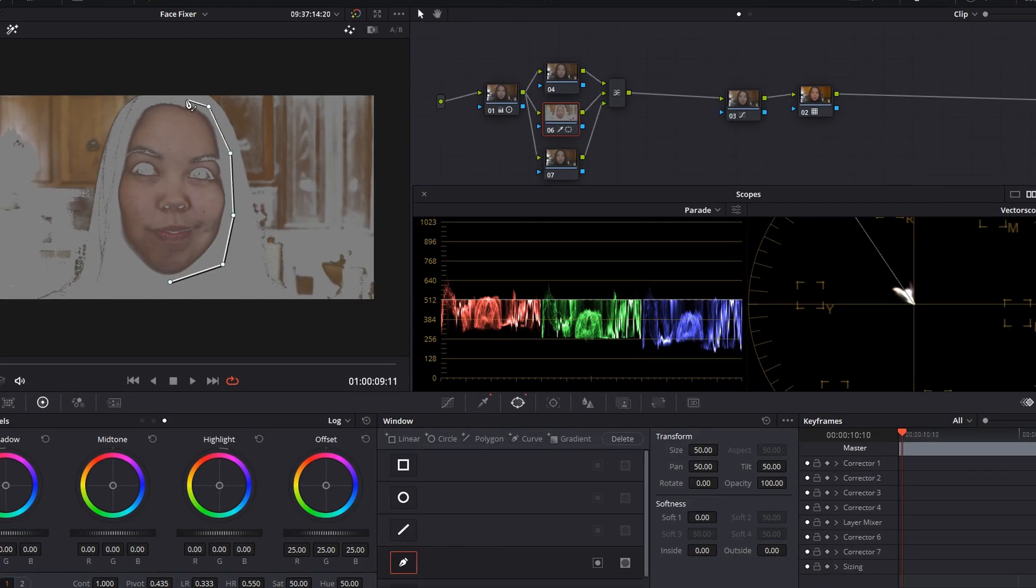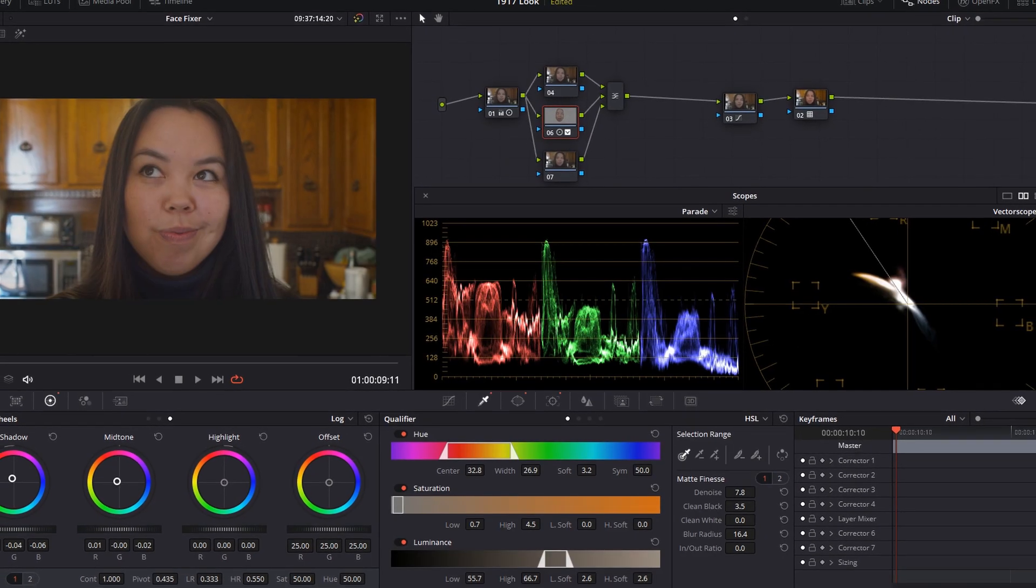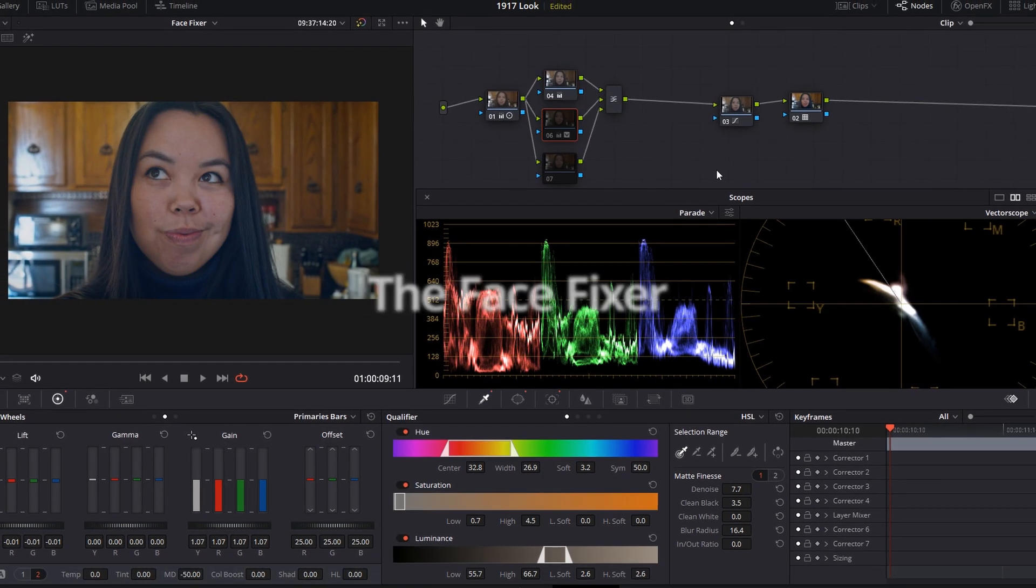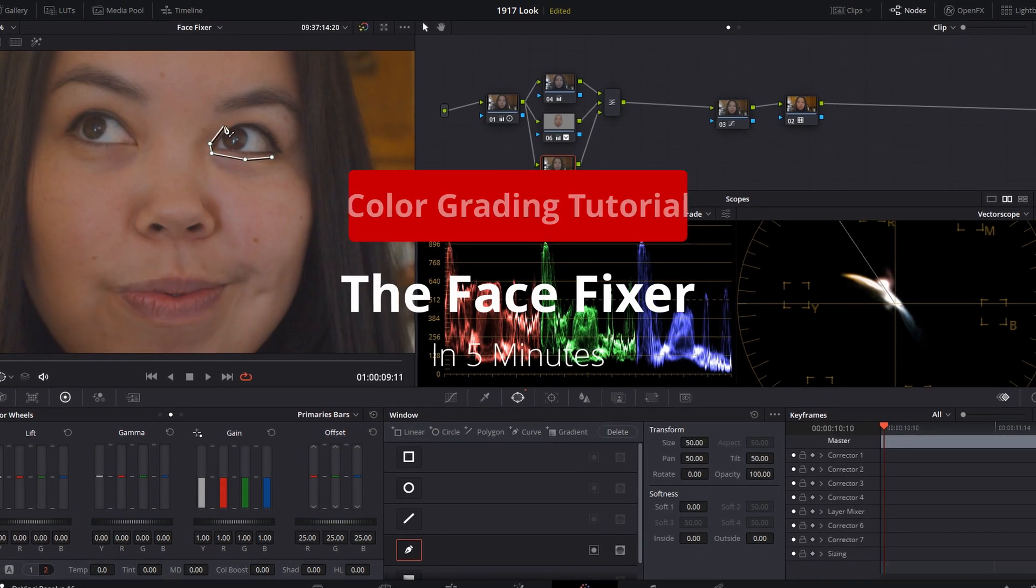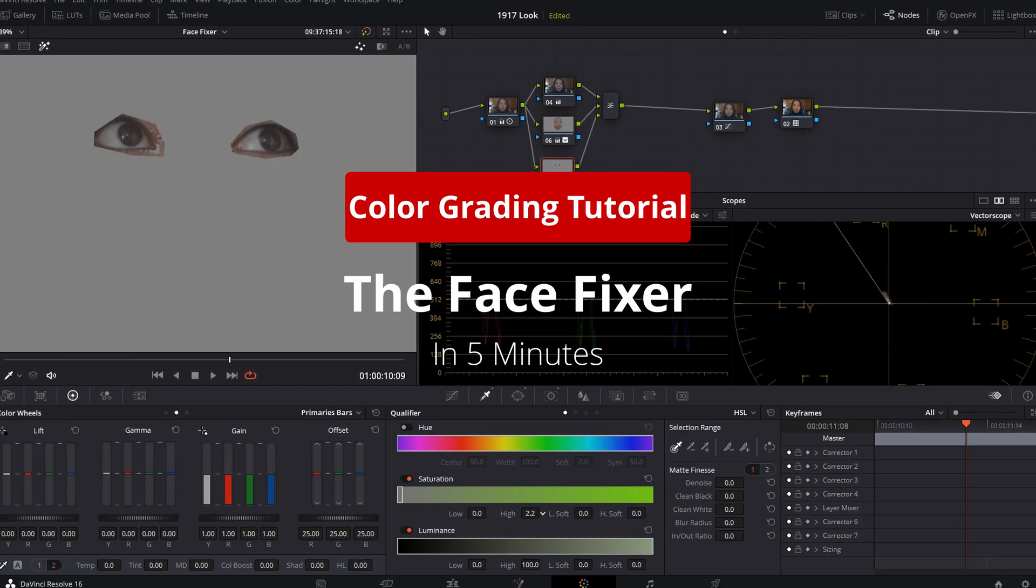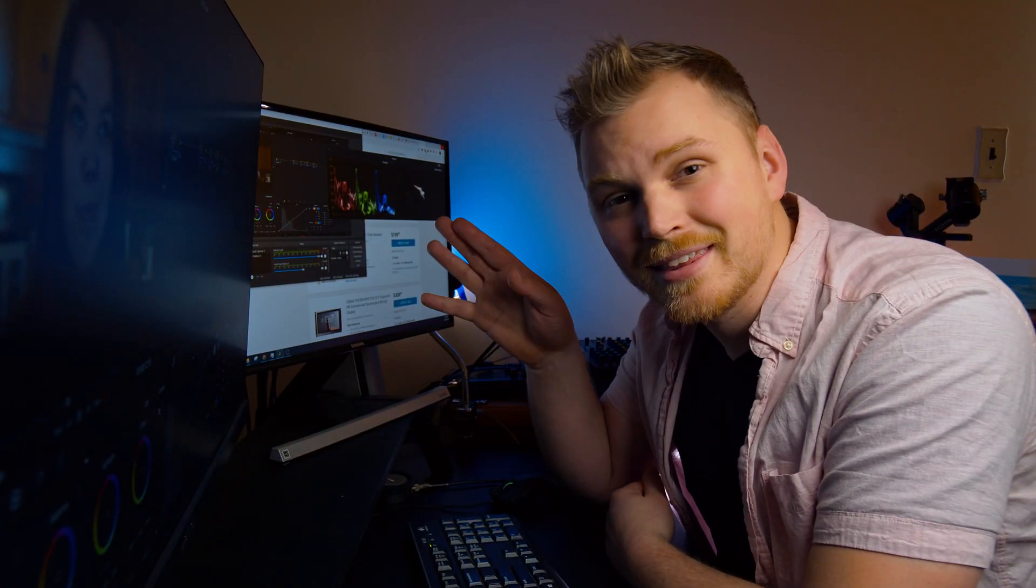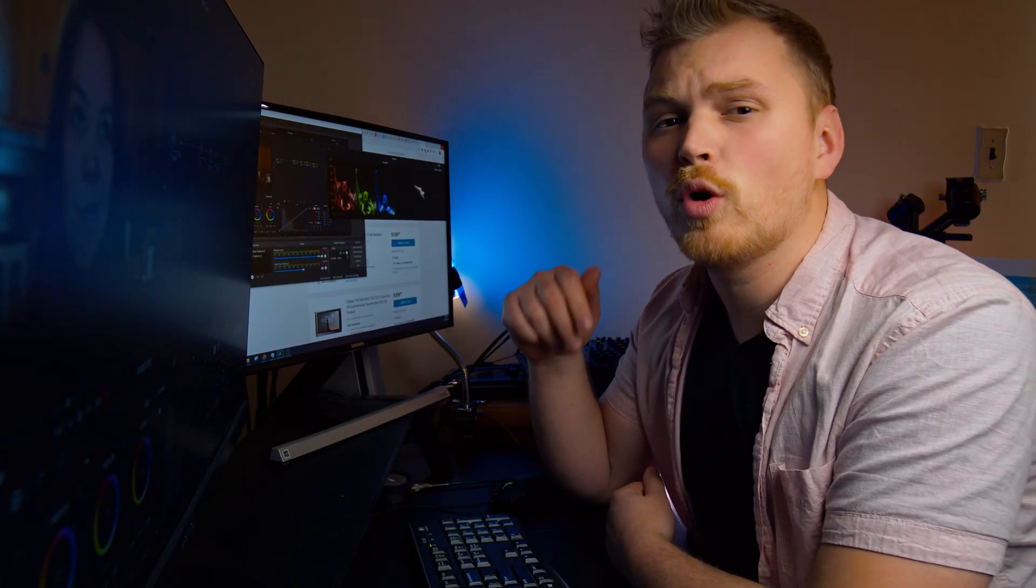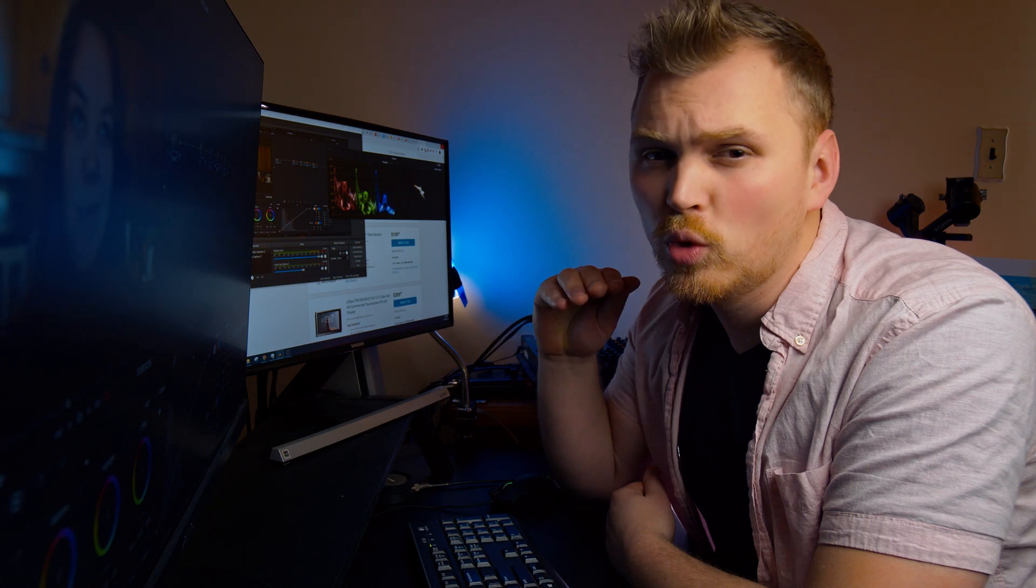In today's video, I'm going to show you how to go from this to this totally for free. What's up guys? Nathan here.